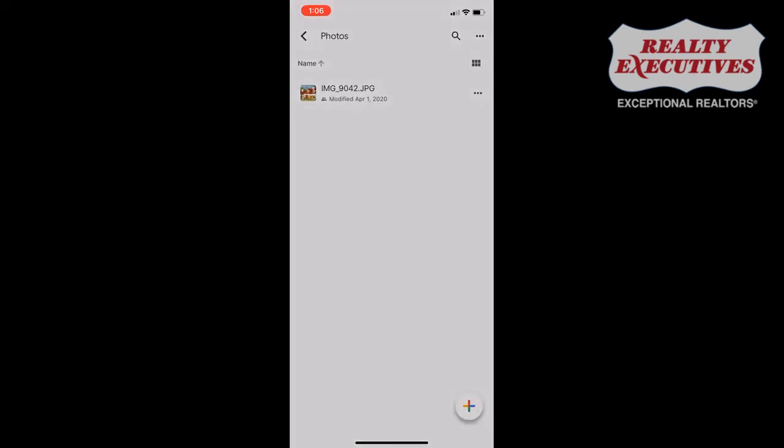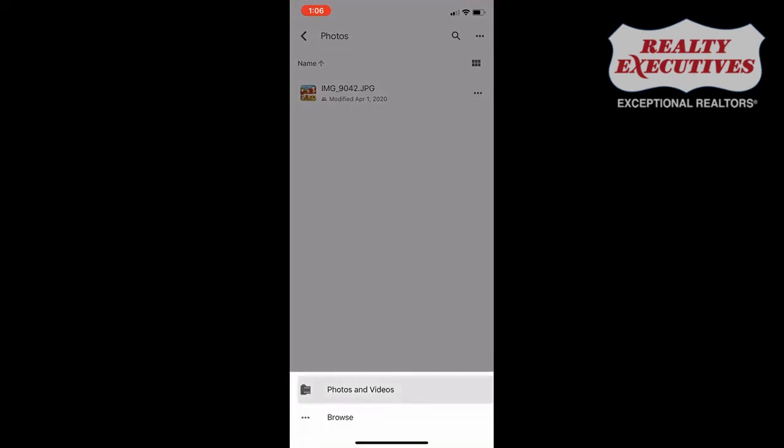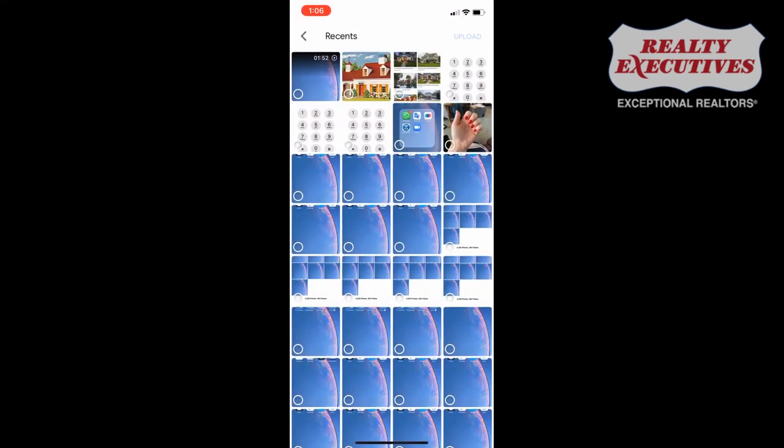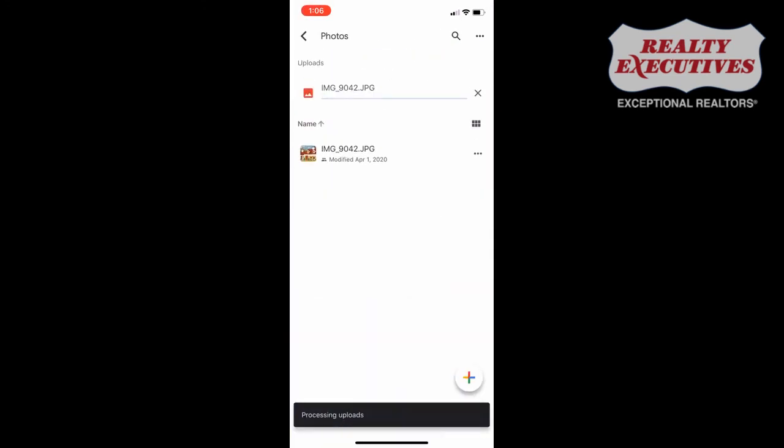Make sure to allow access to where your photos are located. Choose the photo you'd like to upload.